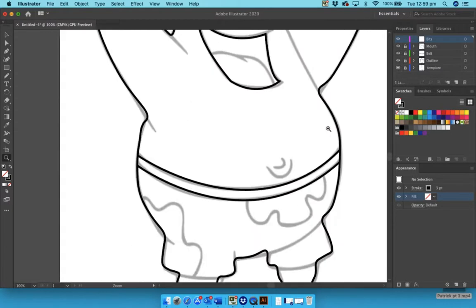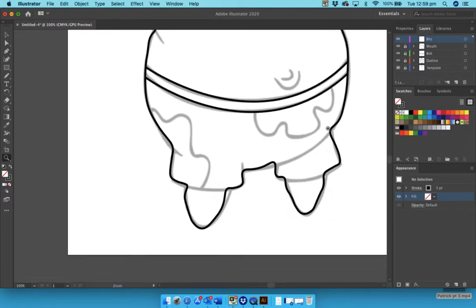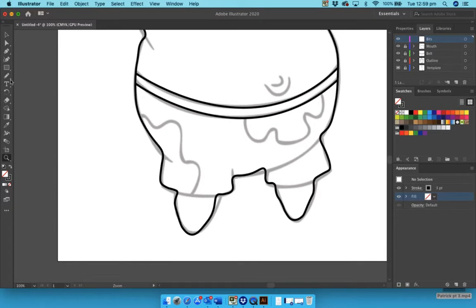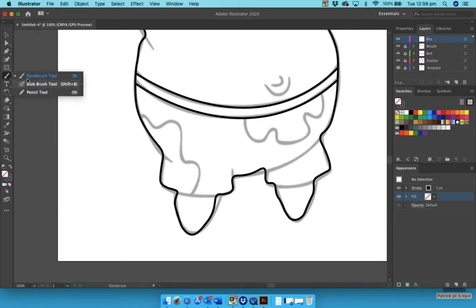Now where is the pencil? Well, you should find the paintbrush, that's the sixth one down. If you go to the little corner you'll see these hidden ones, and we want the pencil tool.